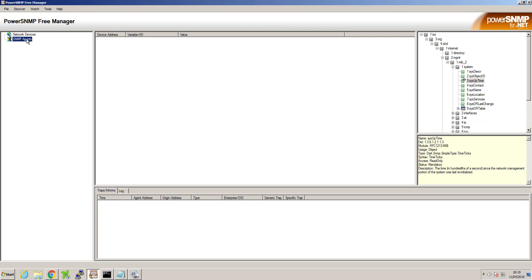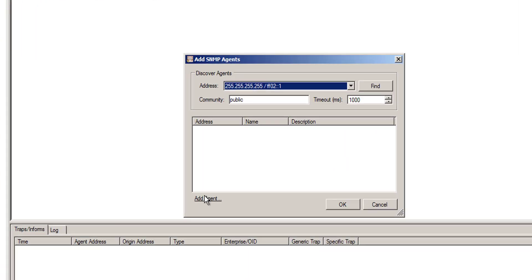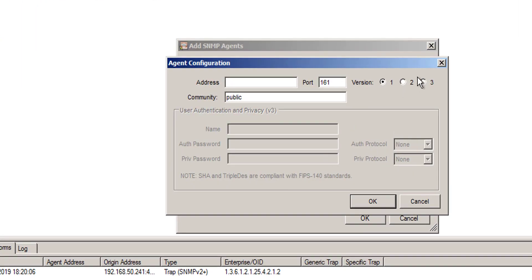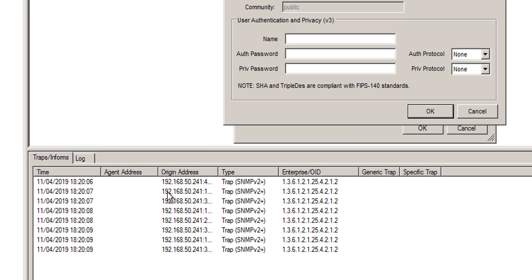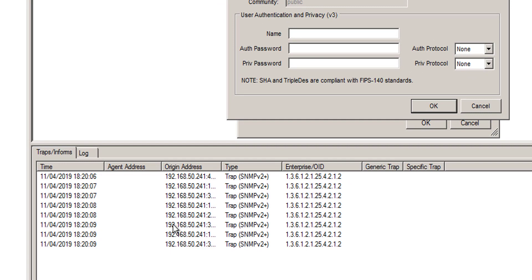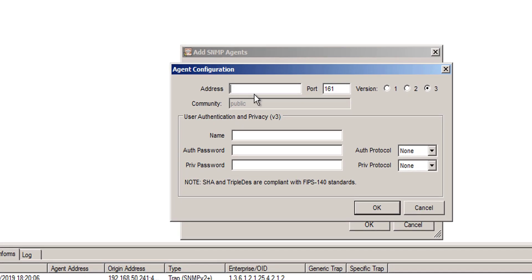So now we need to add the SNMP agent which is the ISE server. We can see some traps coming in actually from the ISE server. So we'll add the agent configuration 192.168.50.241 SNMPV3USER.